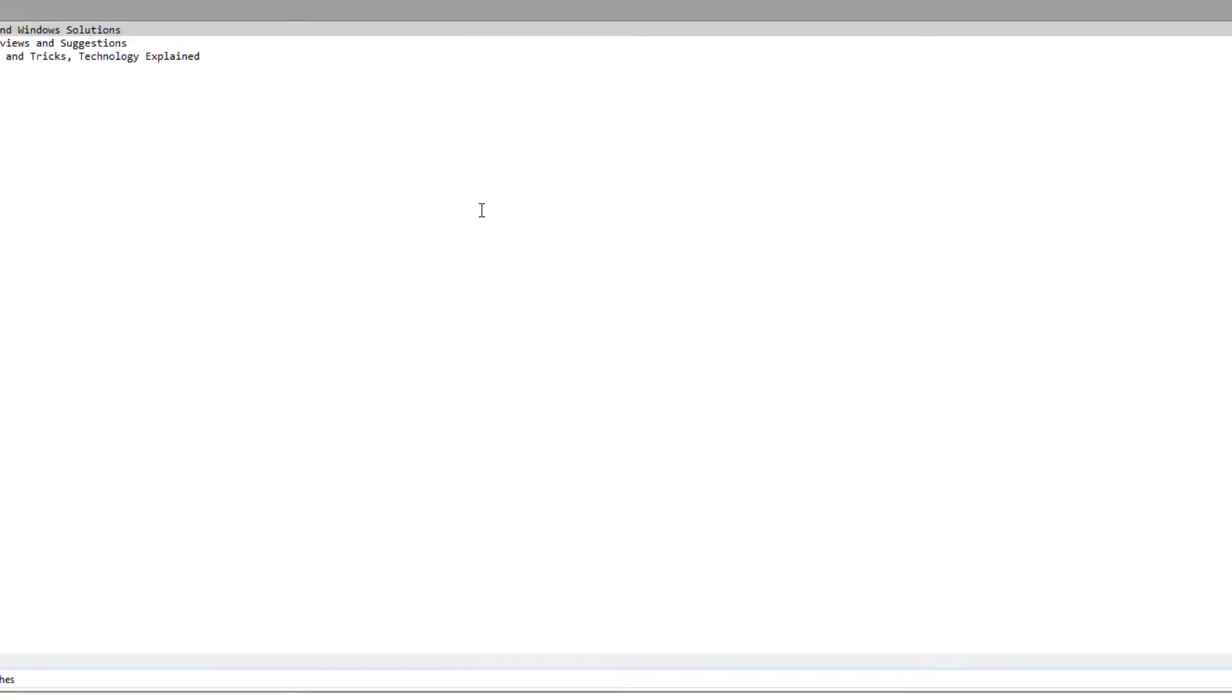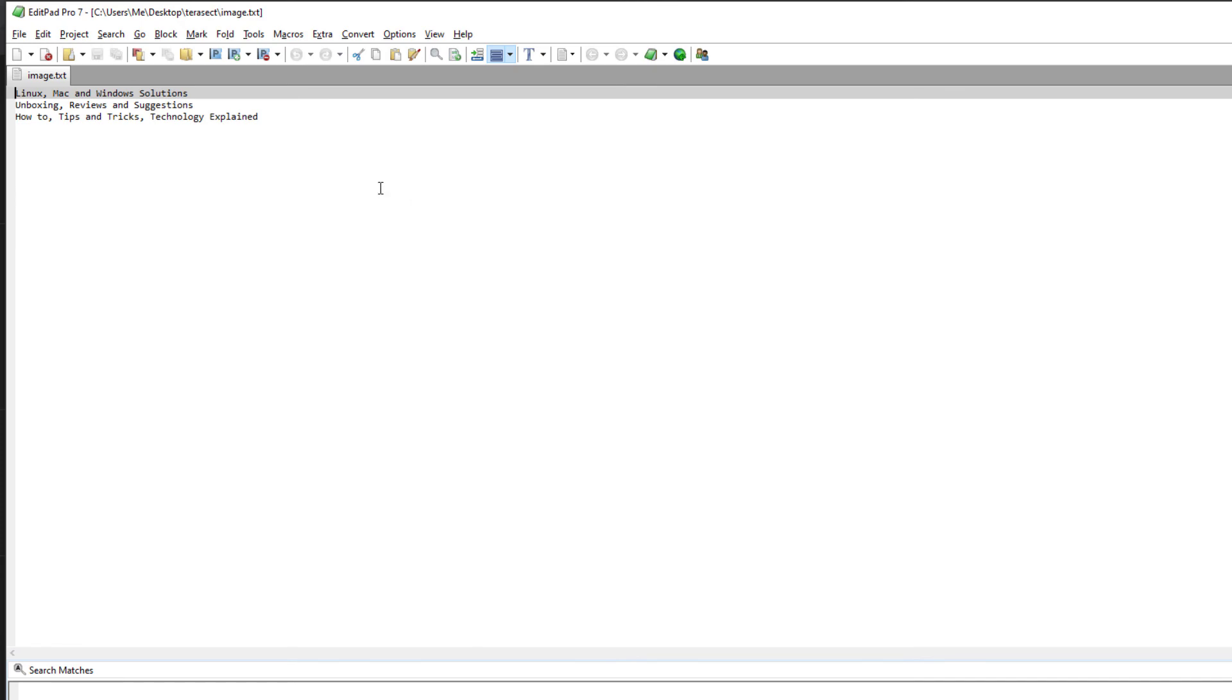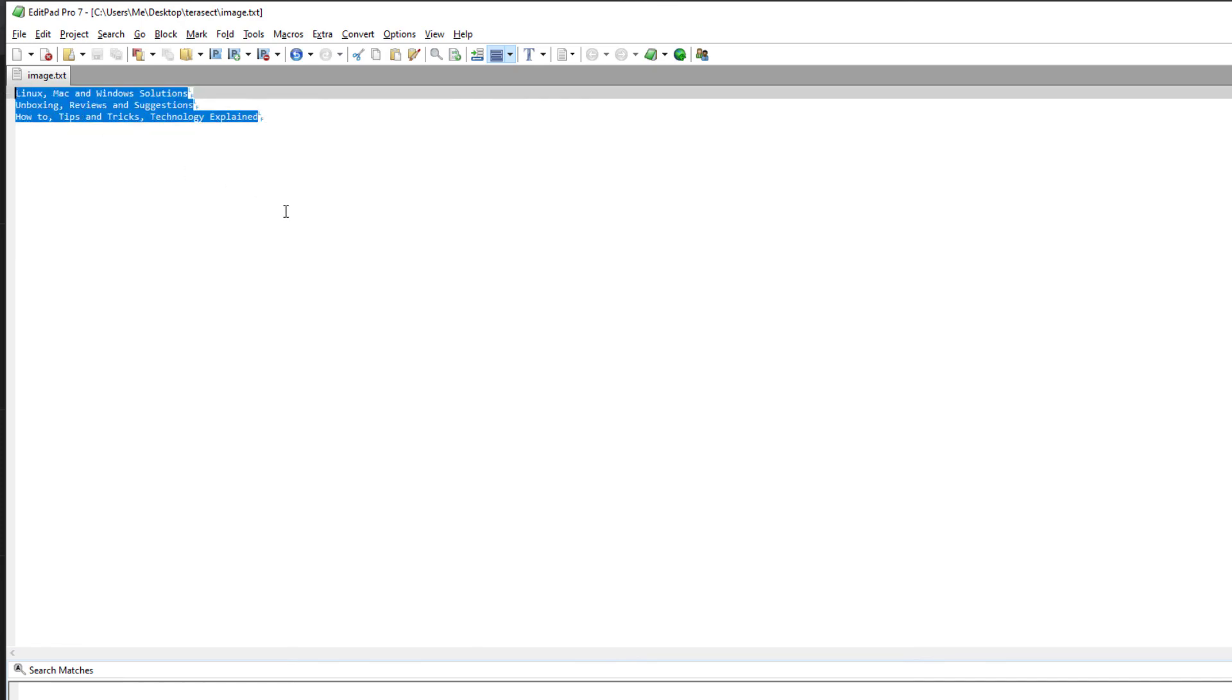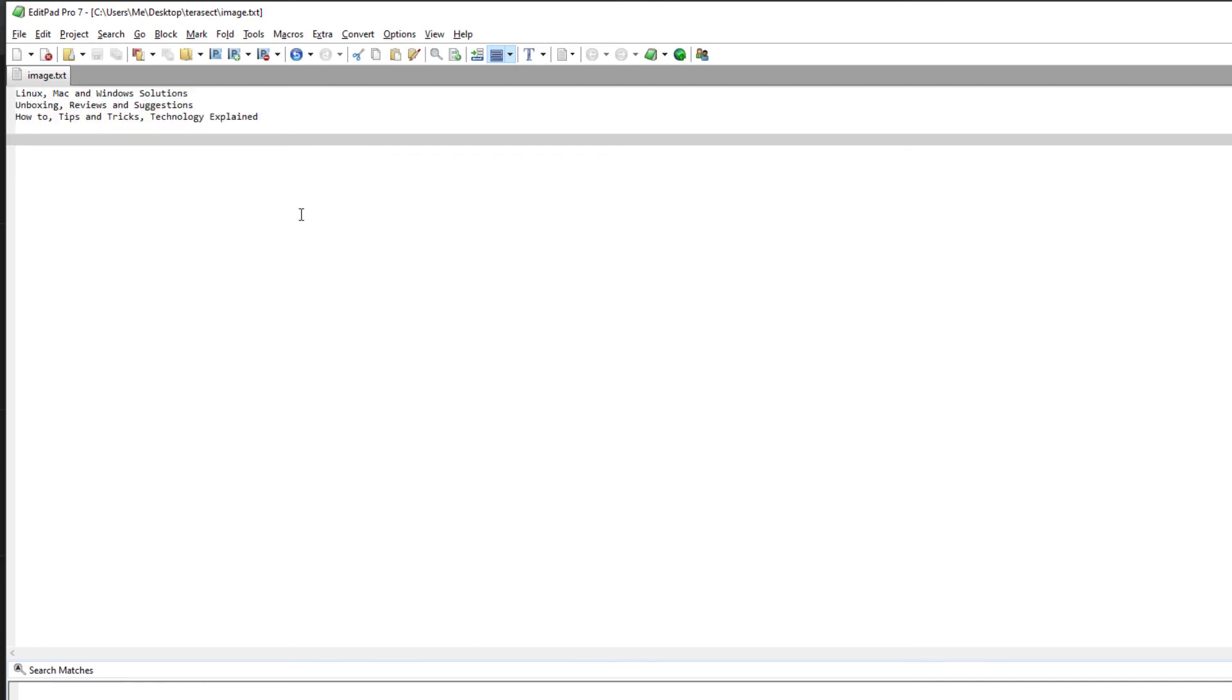You see, the text from the image is converted into plain text. Now see how to make these commands working for you on your machine.